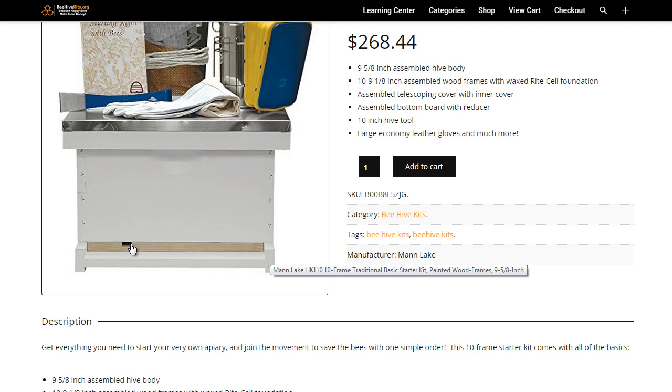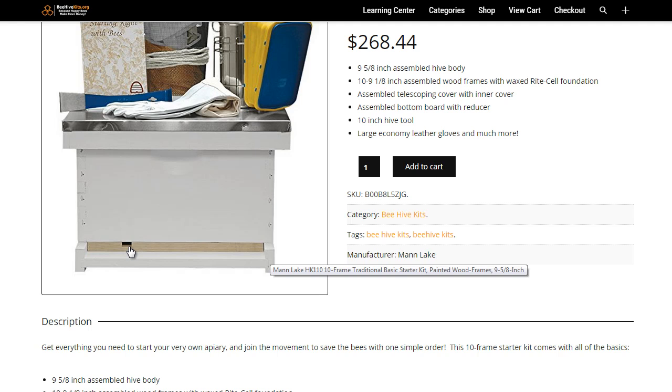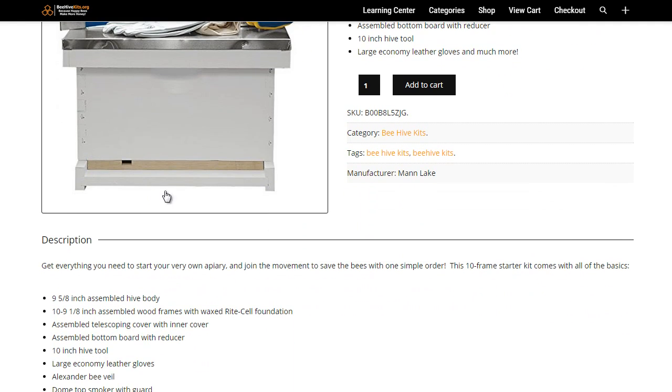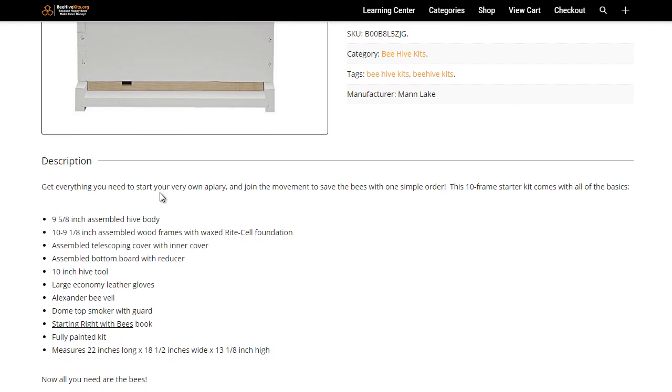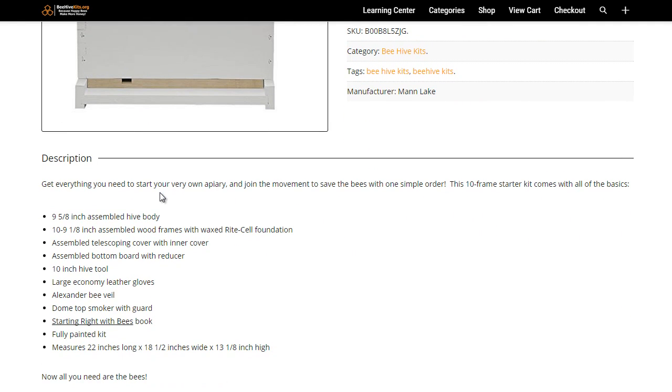This is great because it really helps reduce pests getting into the hive box. It shuts the entrance down to just a small area and it's pretty much essential. Most starter kits have it to help keep pests out, so it's just a great little extra to have.